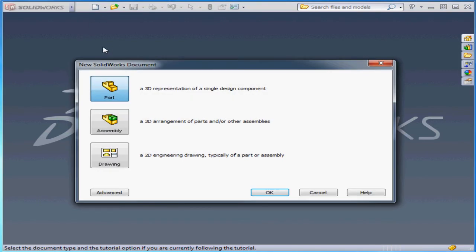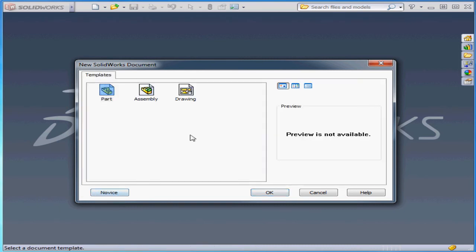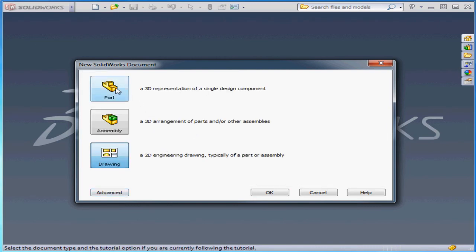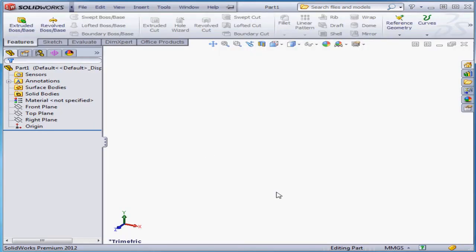Click New. The three options on the new SOLIDWORKS document window let us create a SOLIDWORKS part document, an assembly document, or a drawing document. Let's click the Advanced button. Here we can choose from default templates or any customized templates we've created. Let's return to the Novice window, select Part, and click OK. And here is our new part document.